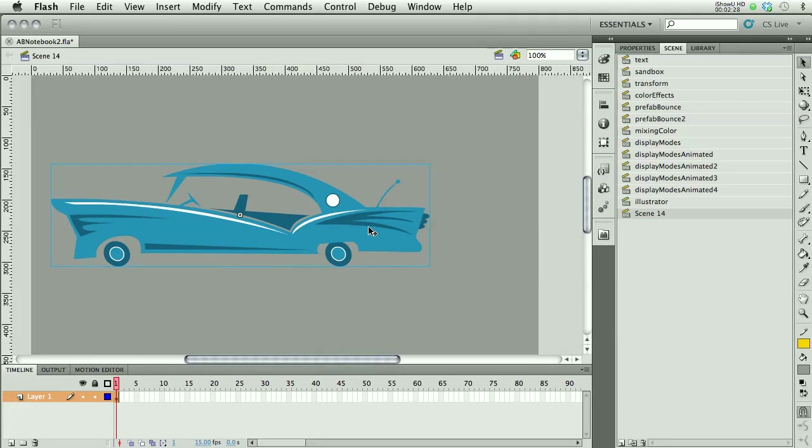If I want to animate it, just move it around, I can turn it into a symbol. But what I want to do is separate out the wheels so I can make those turn, just for fun.